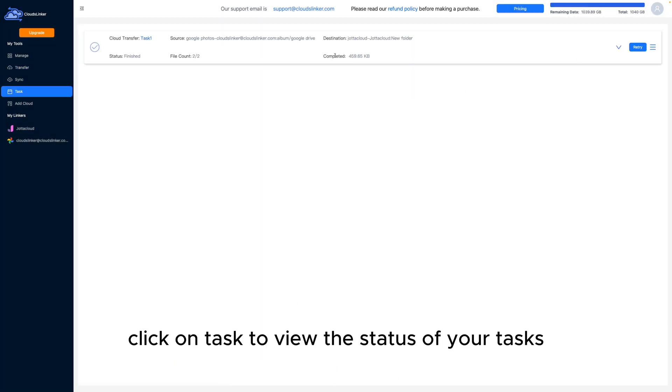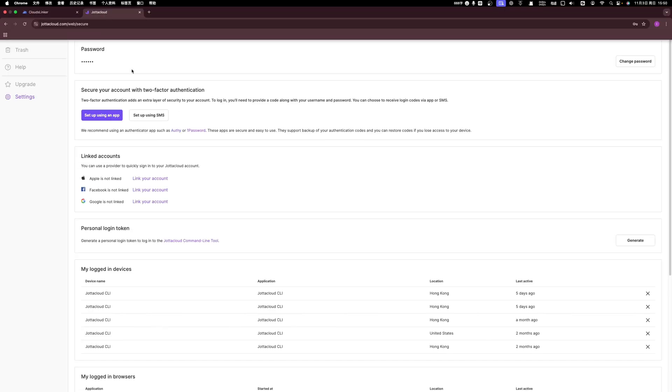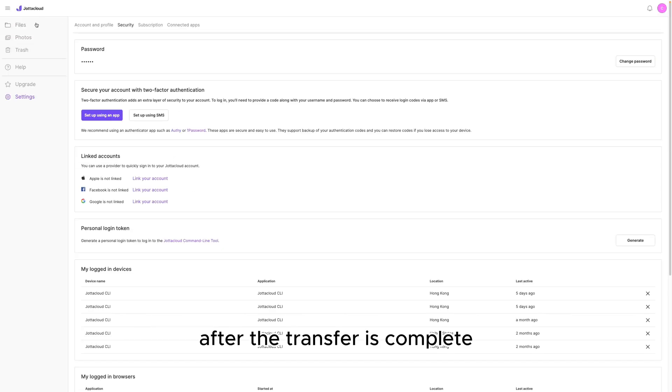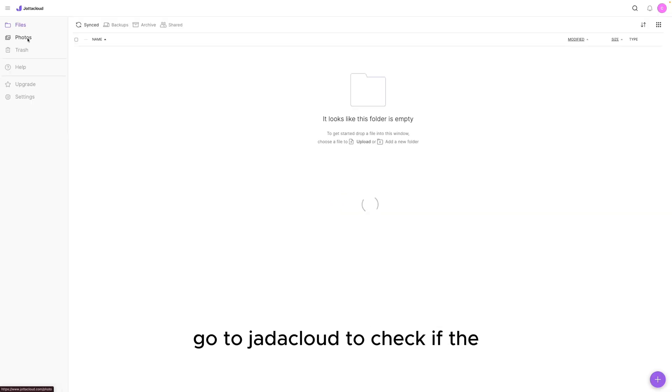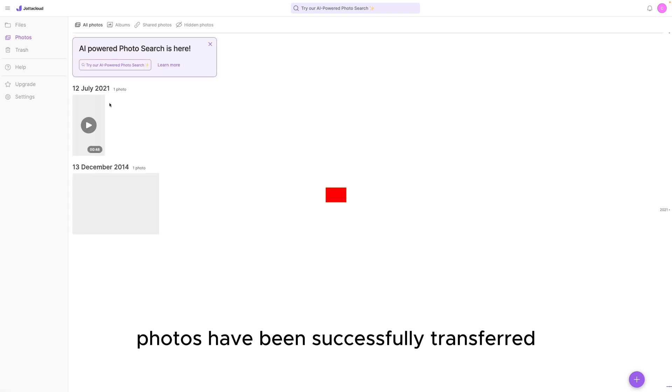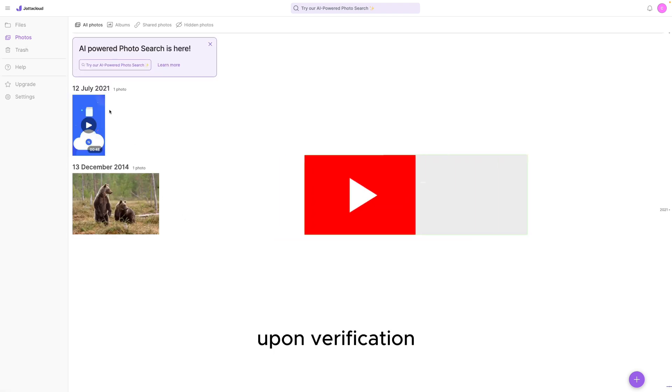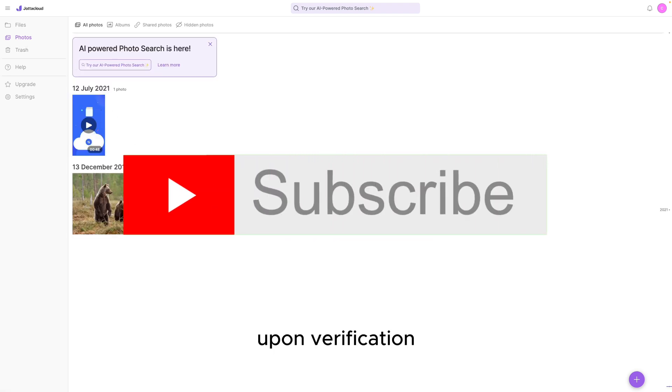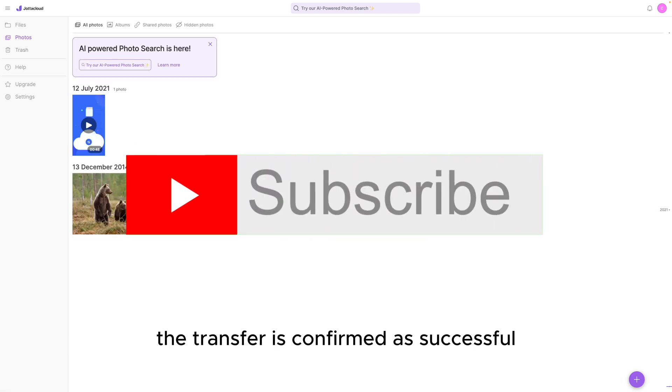Click on Task to view the status of your tasks. After the transfer is complete, go to Jota Cloud to check if the photos have been successfully transferred. Upon verification, the transfer is confirmed as successful.